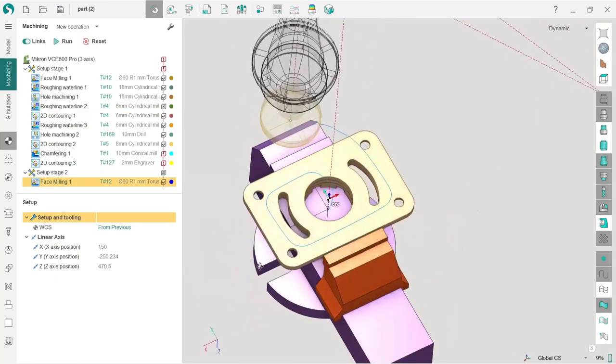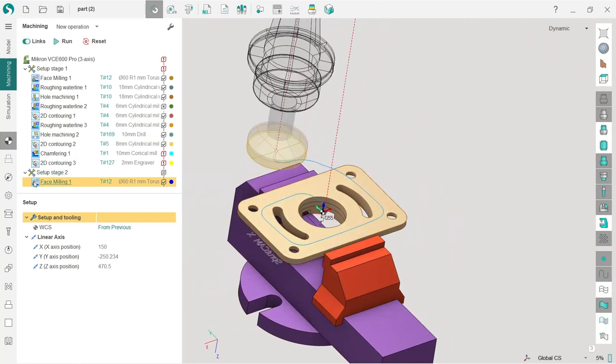the part and do some face milling from the other side. At the end, I'll show you how to output the NC code from SprutCAM.